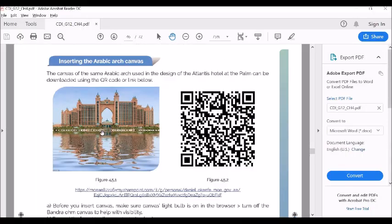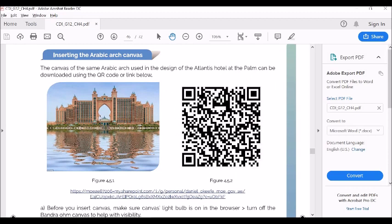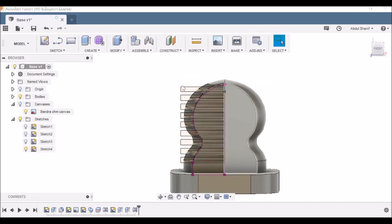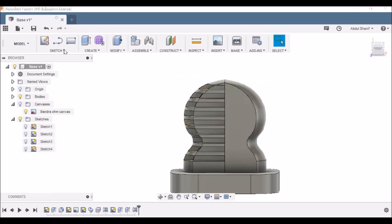The arch over here is from the Landis farm in Dubai. In order to get that particular arch, we have to scan a QR code or go to the link provided. I've got the arch downloaded already, so let me hide this sketch.